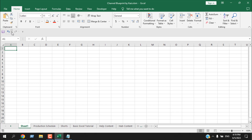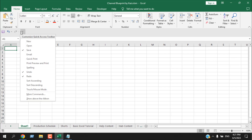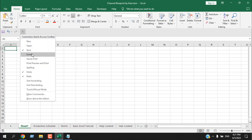We can customize this list, and I'm going to show you all the ways to add menus or commands to your Quick Access Toolbar. The first way is to click on this dropdown, where we have a predefined list — New, Open, Save, Email, Quick Print, and many more menus.